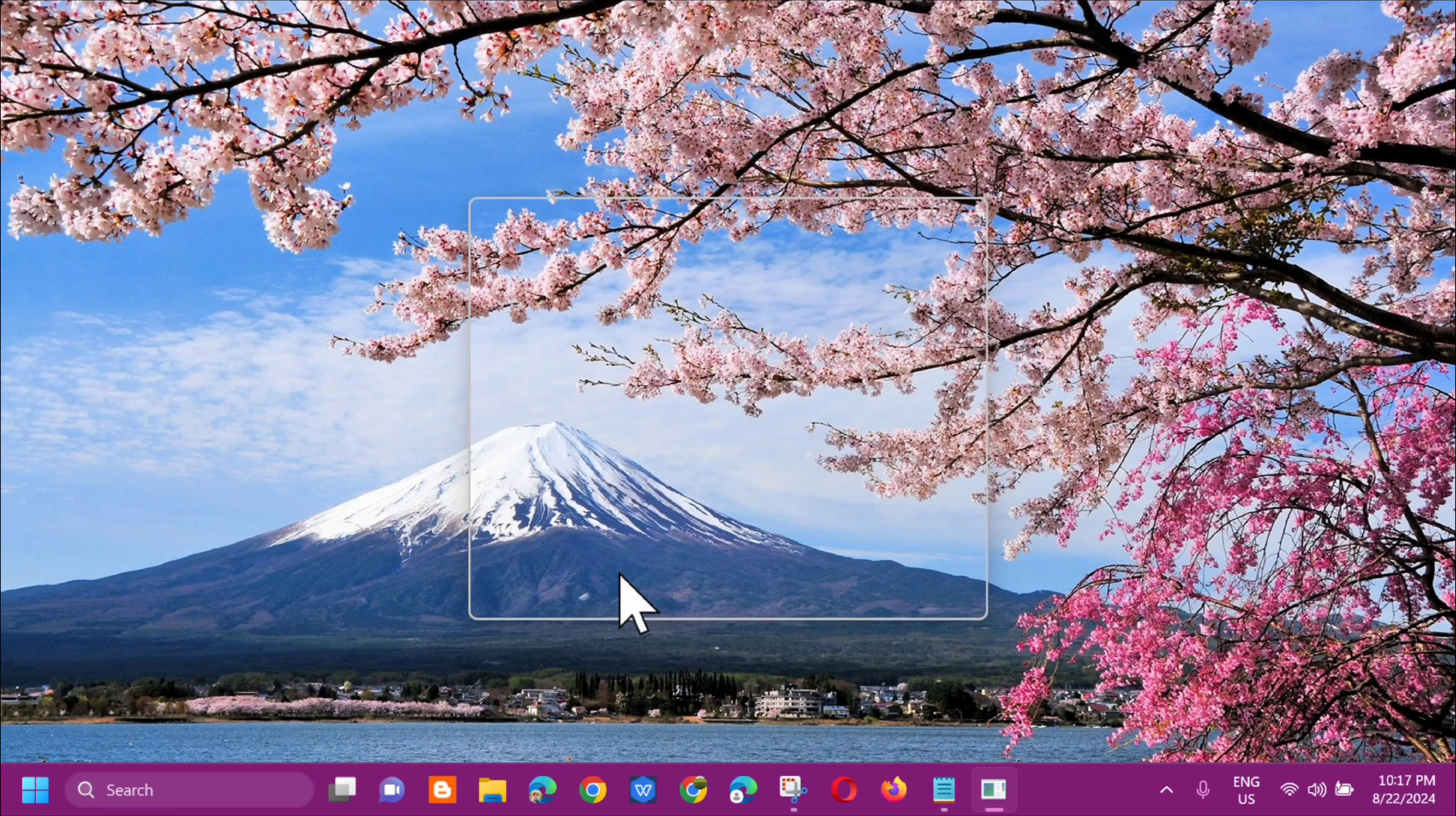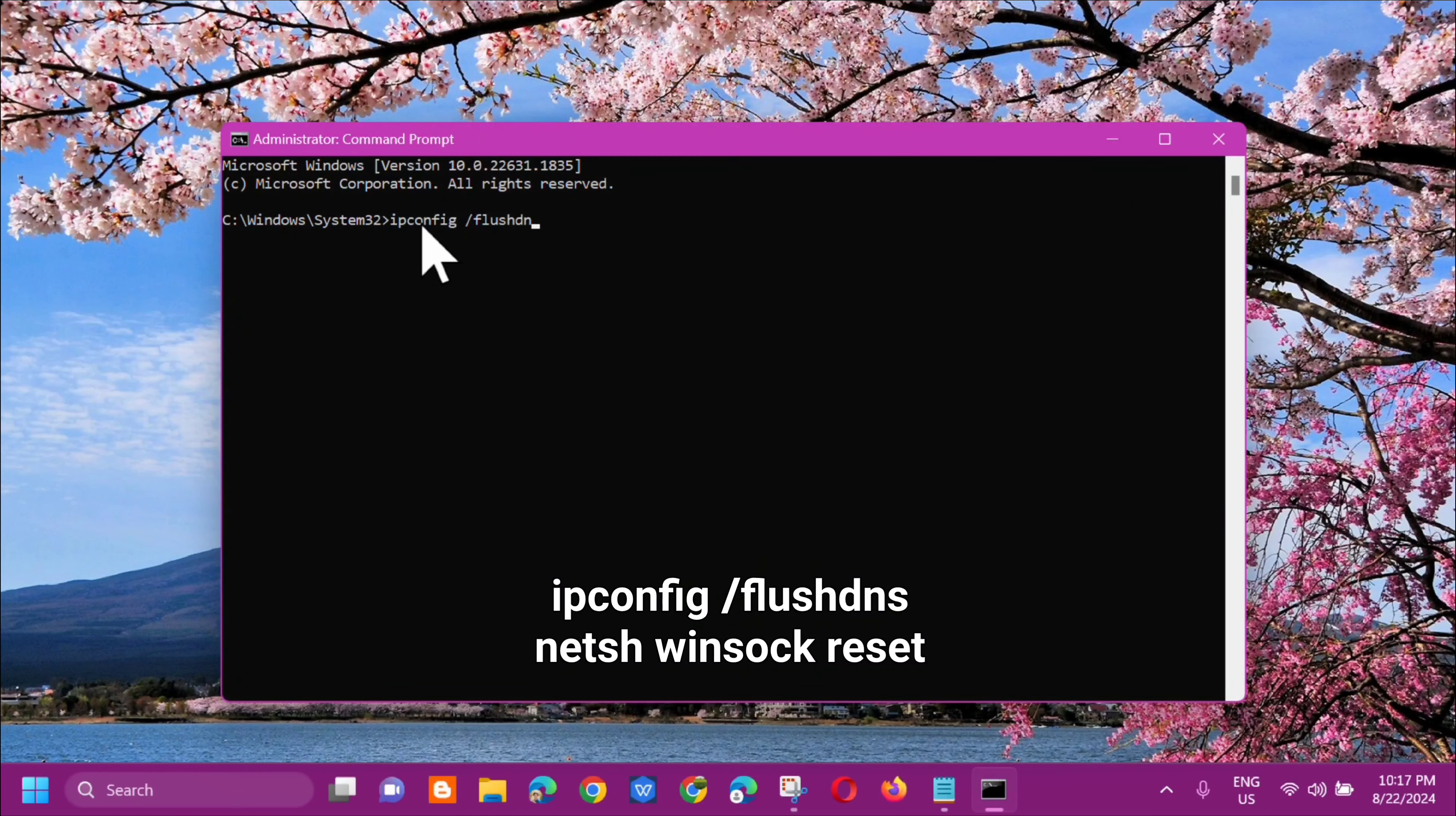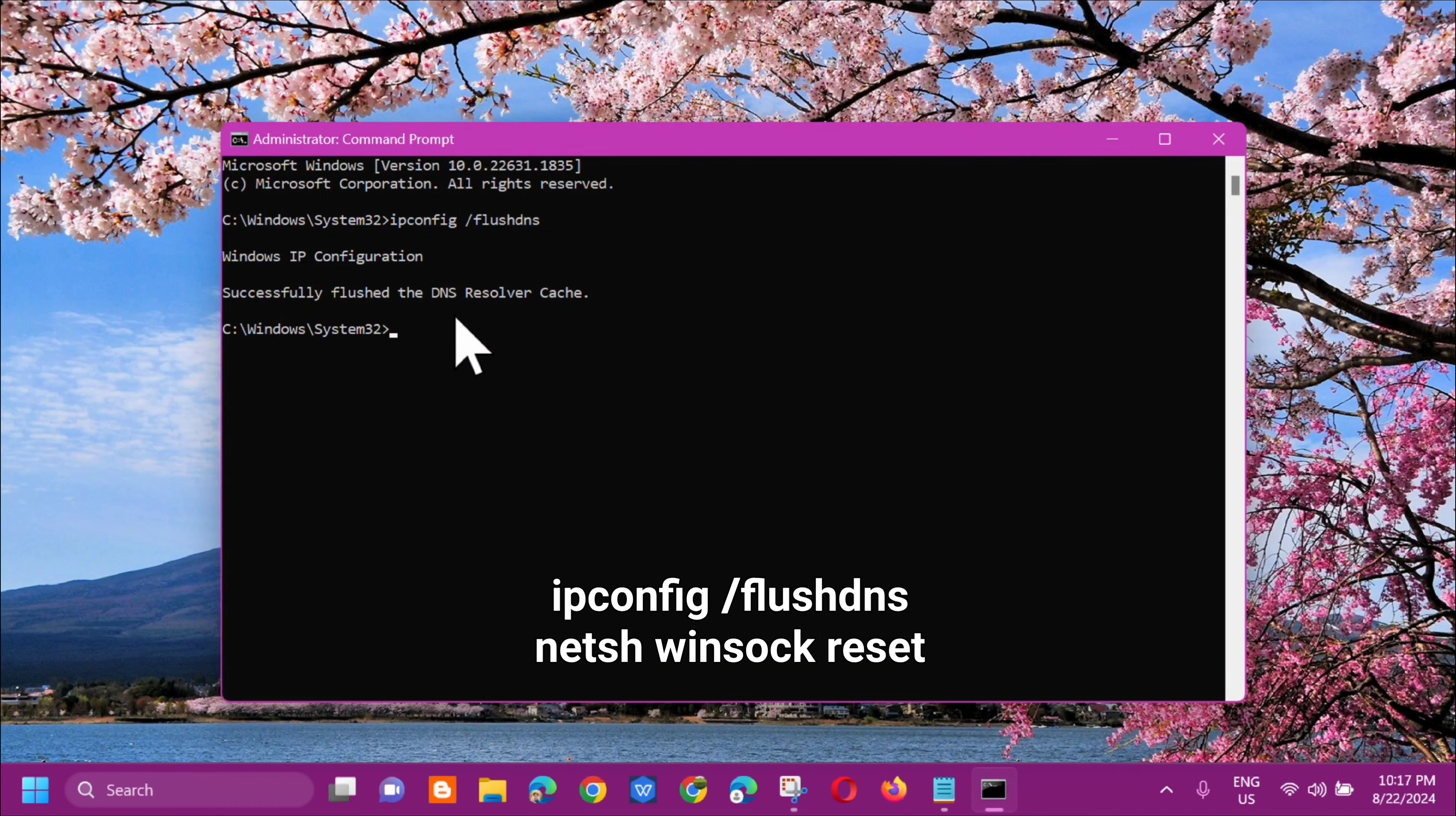In the administrator Command Prompt, we need to type the command keyword: ipconfig space /flushdns. In all small letters. Type ipconfig /flushdns, one word, then press Enter. You can see here it successfully flushed the DNS resolver cache.